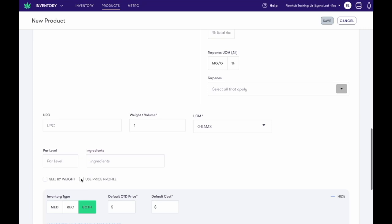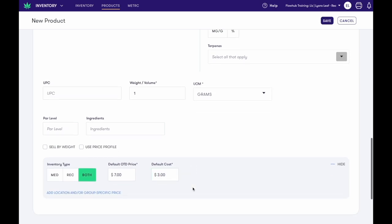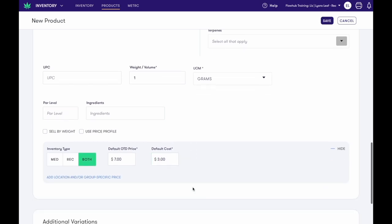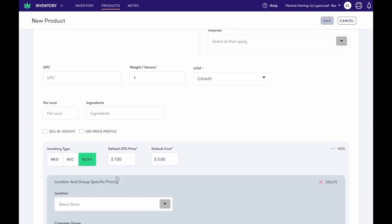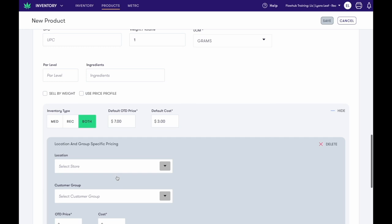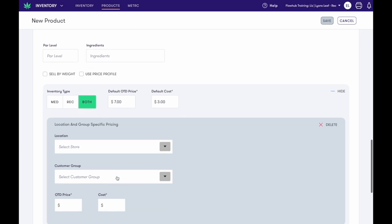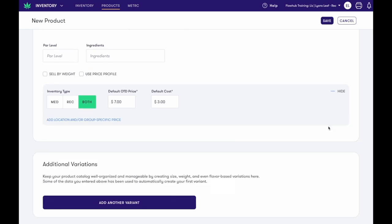Just select that box and then select the price profile that you would like to use. For this example, I'm going to use a specific out-the-door price and cost. You can also add location and or group specific pricing. Just select the customer group or location and then establish the price.